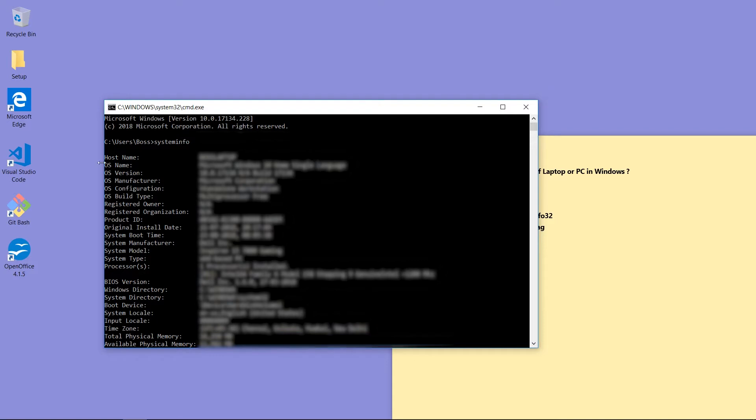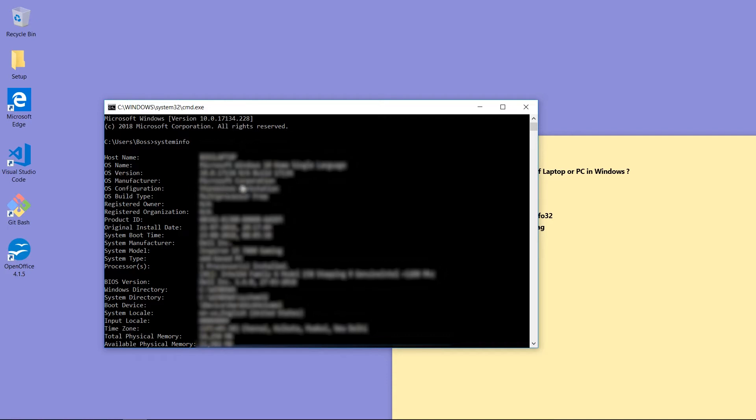Now you can see this is the host name, OS name, then OS version, OS manufacturer, OS configuration. All the information is here. This is system model, system manufacturer.